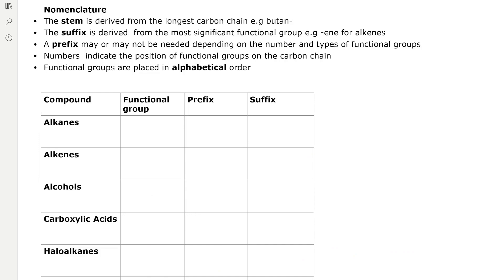Nomenclature is a key part of organic chemistry. The stem is derived from the longest carbon chain — for example, four carbon atoms gives the stem 'butan'. The suffix is derived from the most significant functional group, for example 'ene' for alkenes. A prefix may or may not be needed depending on the number and types of functional groups present.